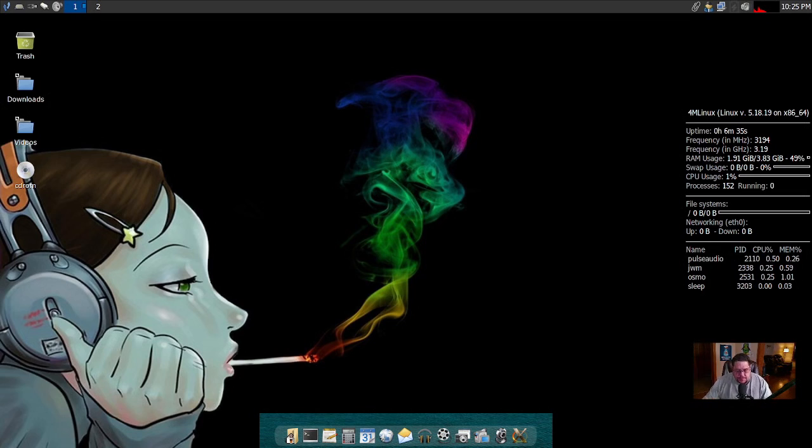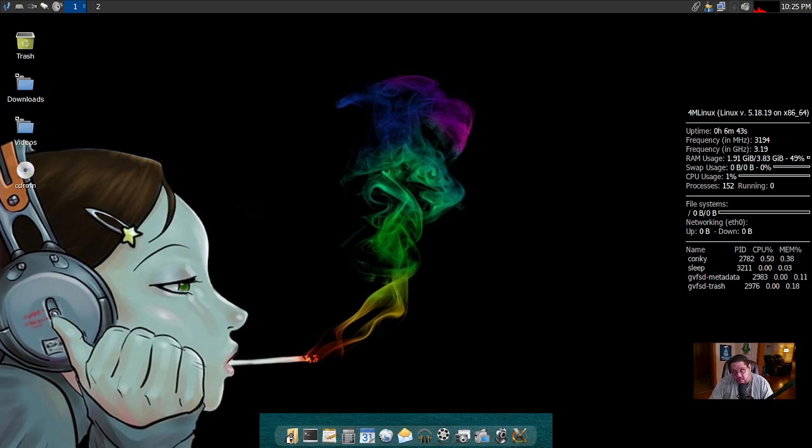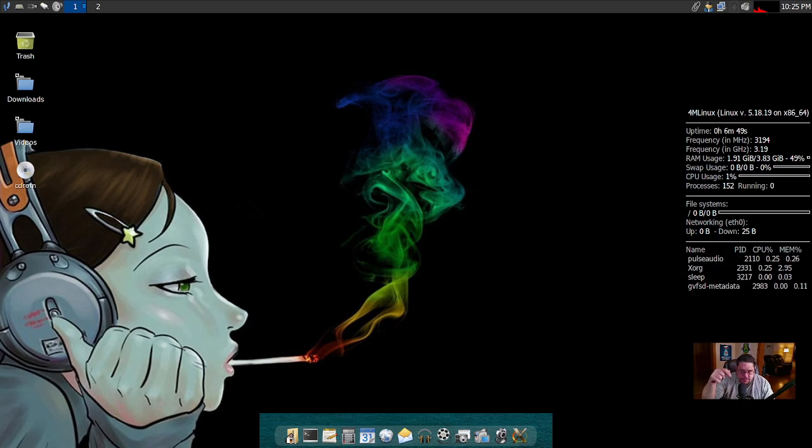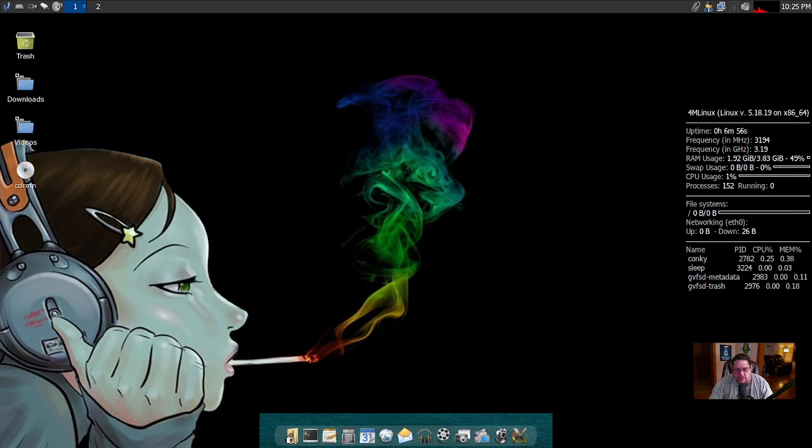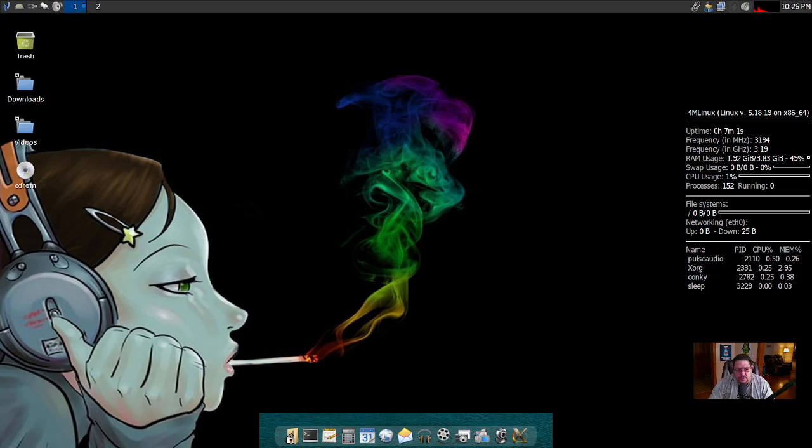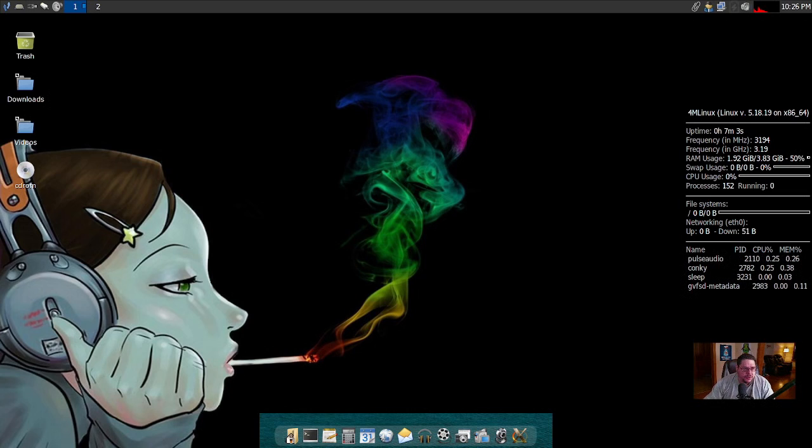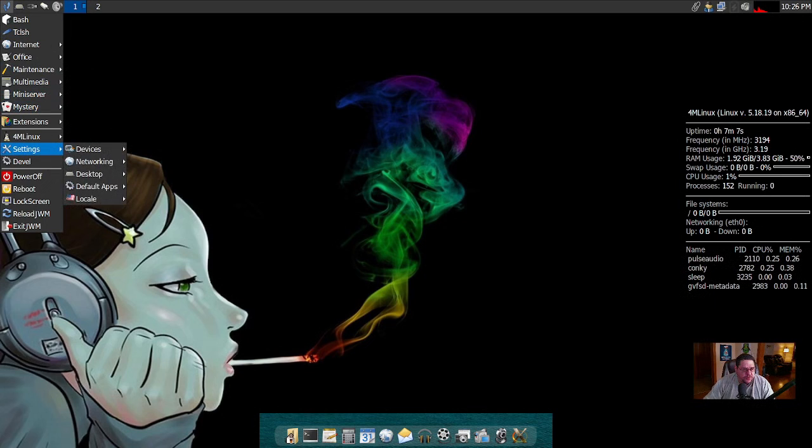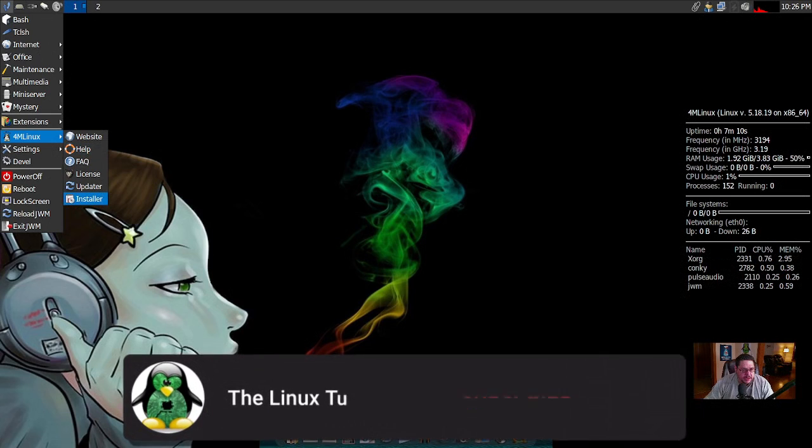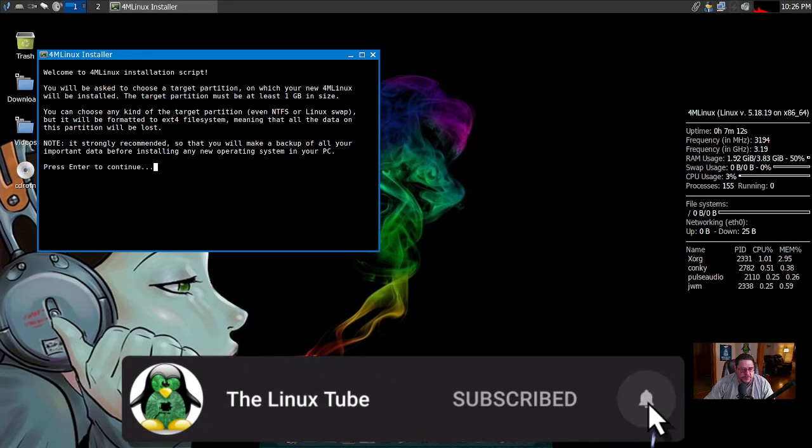When you go to install it, you download the ISO from SourceForge. Just type in 4M Linux, that's the number 4, the letter M, and then Linux. I'll also put the link in the description. You download it and create your bootable ISO. What I did today is I put it in a virtual machine. When you go to install it, you go up to the upper left hand corner to the 4M Linux category, and down here at the bottom is an installer. It will launch an installer script right here.